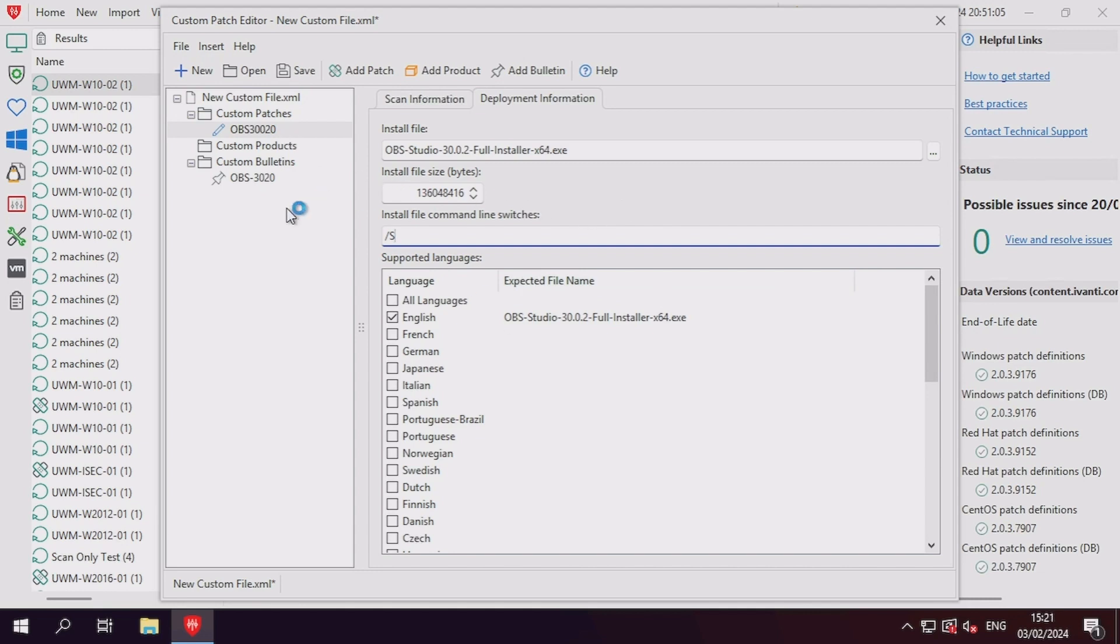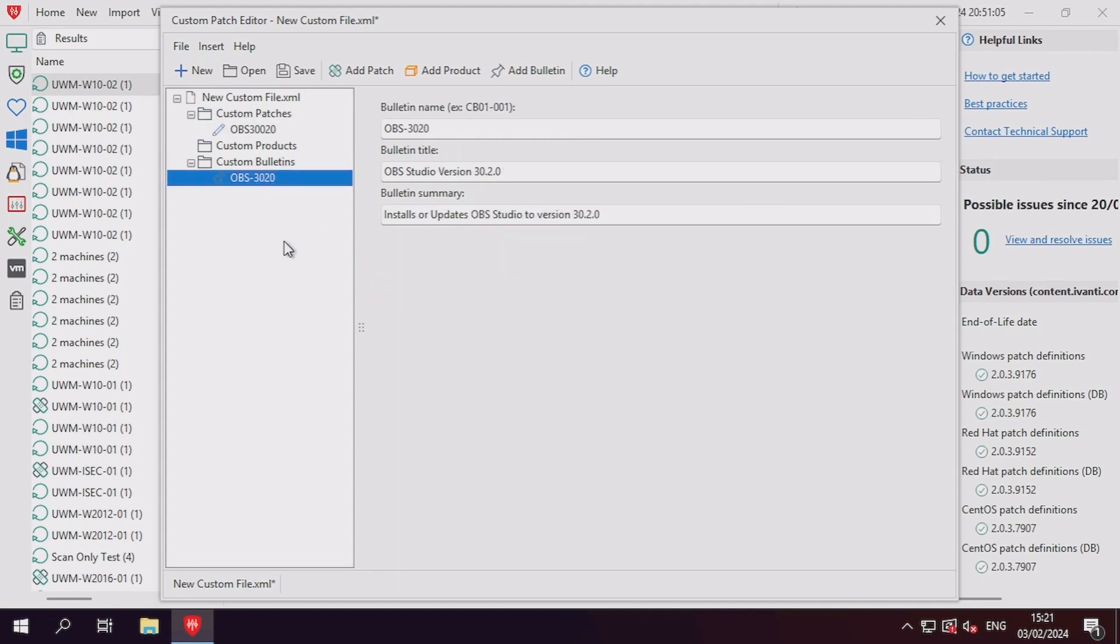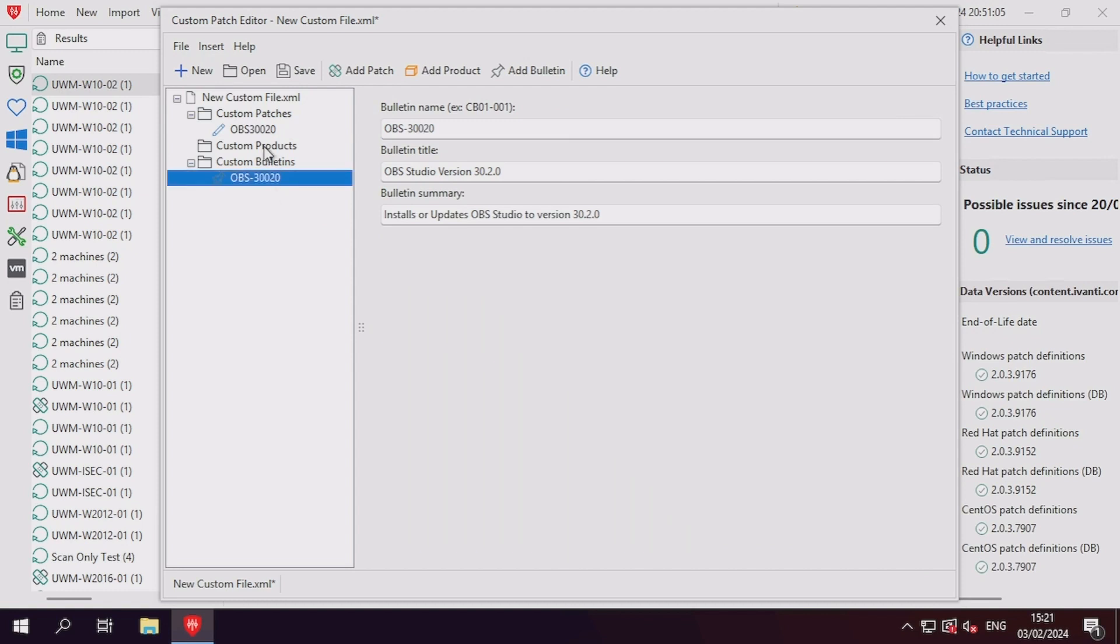At this point, I did notice a typo in my bulletin ID regarding the application version, so I went in to correct this. As I change the custom bulletin ID, the associated custom patch linked to that bulletin will also need to be updated.